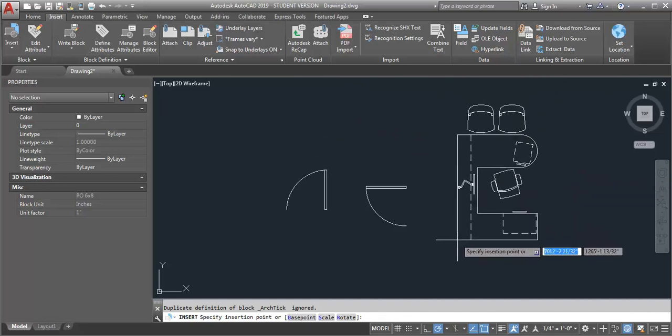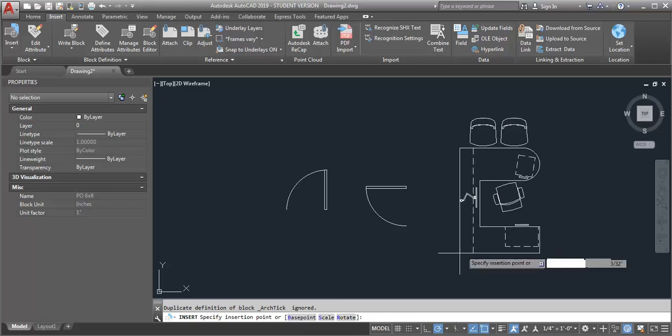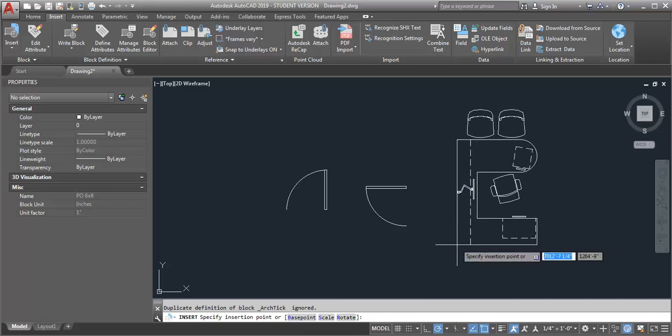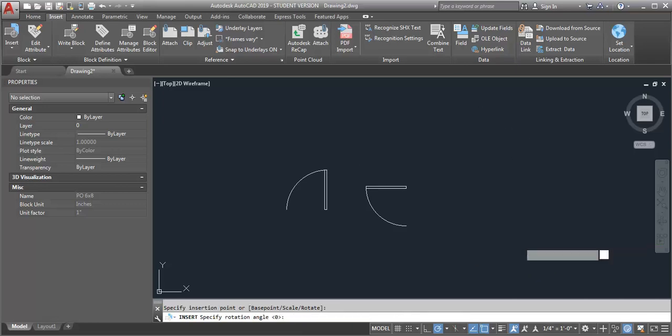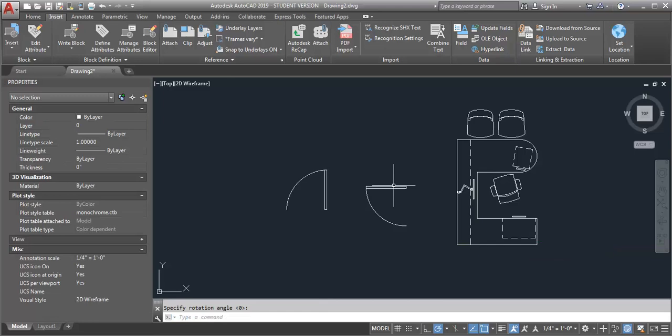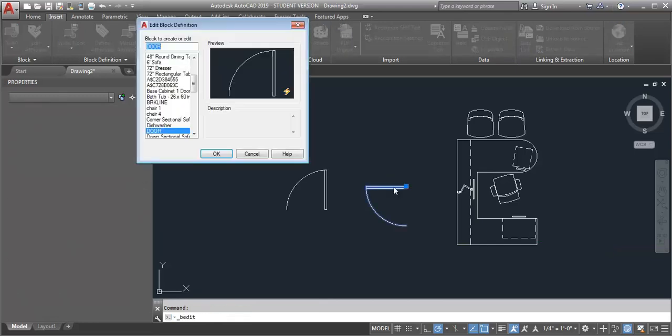I recommend if you have a block library, go through and check and see what your insertion points are. You can make that permanent update. But if you have a block that's just local to the drawing, you can do it simply by using the block editor.